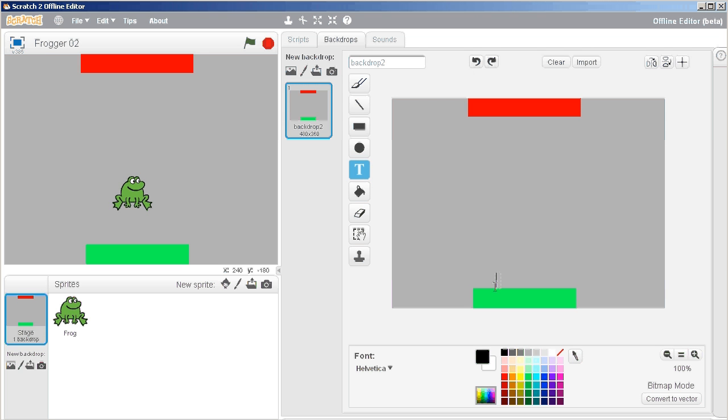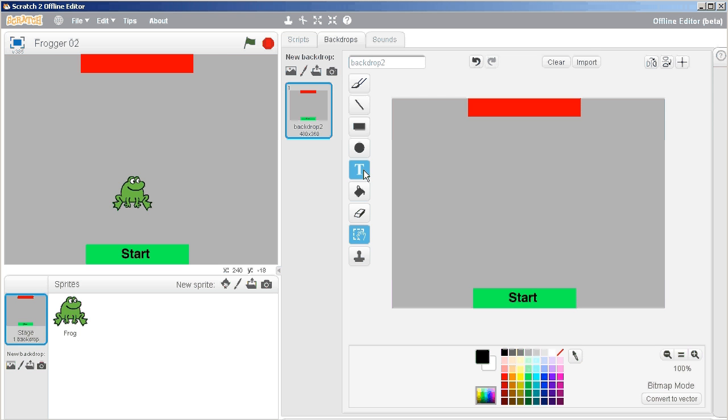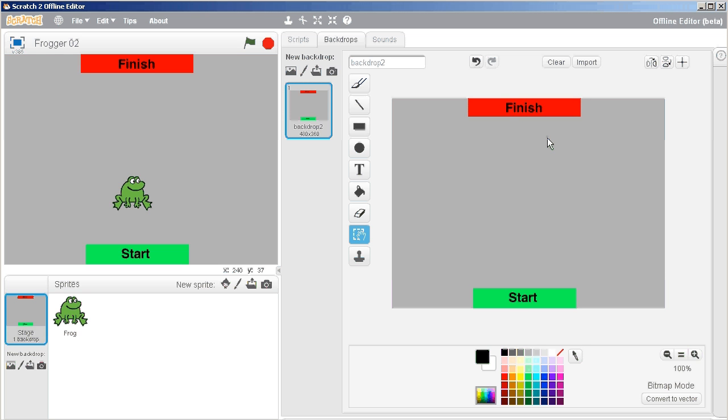So, click, type in start, click away, move it to its location. Yeah, that's about good right there. So there we go. There's start, and we'll just do finish up here, click away, move it to where we want it to go. Yep, and then click. So now we've got a start and a finish.